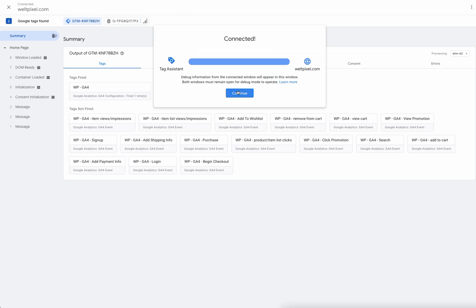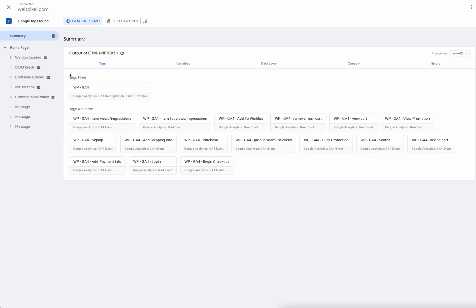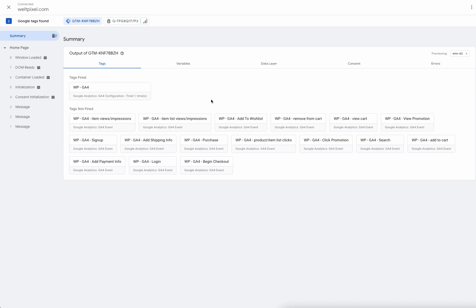If we go back into Google Tag Assistant, we'll already have one tag fired. This is the universal tag. It's fired on every single page, and it's required to make sure that the data is being sent to Google Analytics correctly.